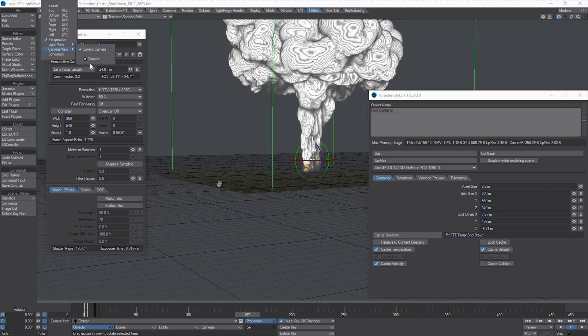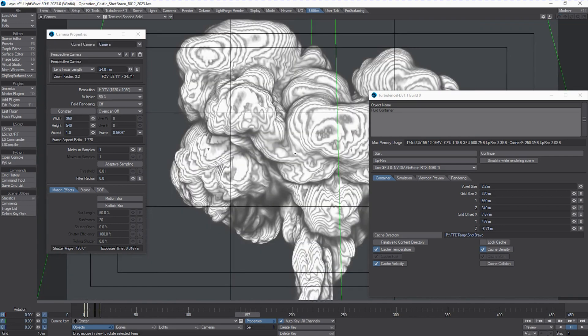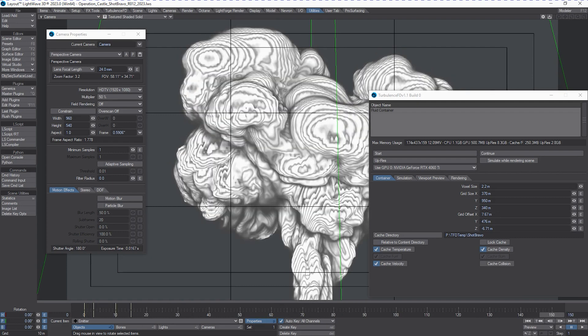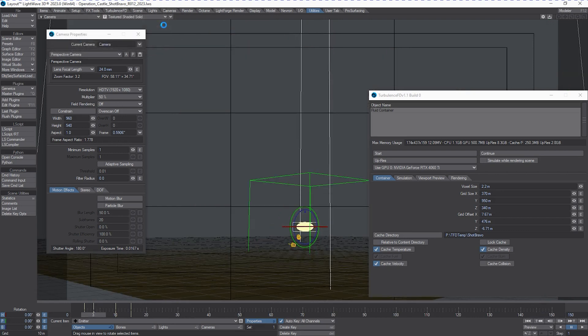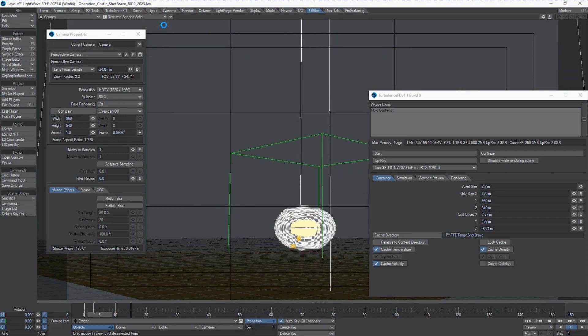Let's take a look at it through the camera and we'll do a quick preview here just to see how it moves.